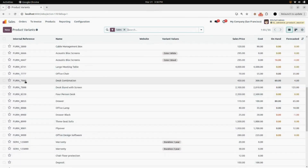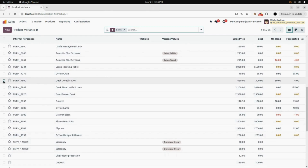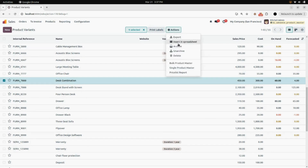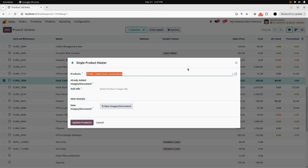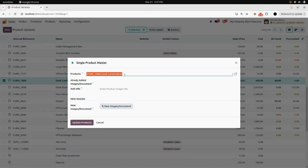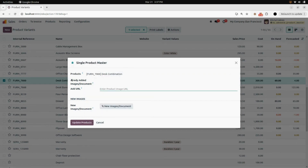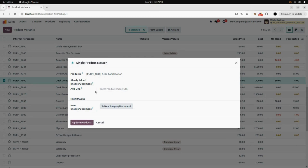I am going to select one product — desk combination. Select that product and under the action button, you will find a menu named Single Product Master. Click on that and a wizard will open. Here you can see the product you selected and you can change it from here if you want. In this field, you can see already added images or documents for this product.